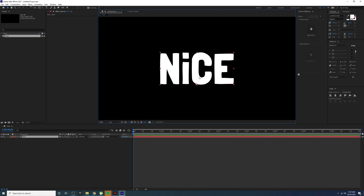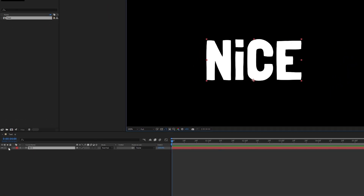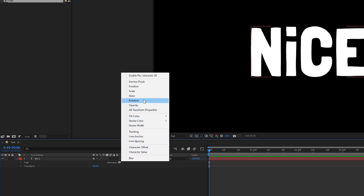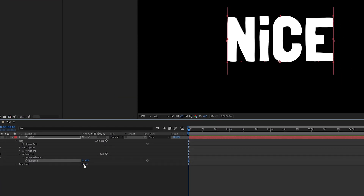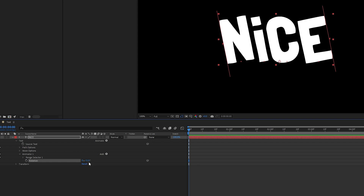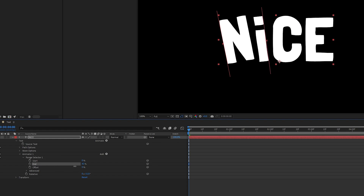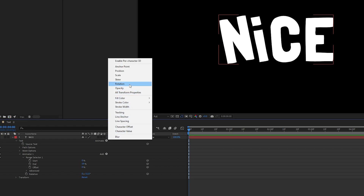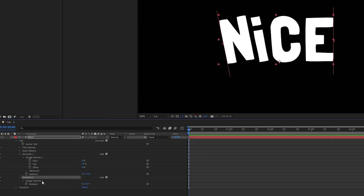Now we have to randomize the position, so go to Animate and add Rotation. If you change the rotation value you can see the effect. First, change the rotation on the left side — set it to minus 11. Then go to the Range Selector and change the end value so the rotation is applied only up to that point.